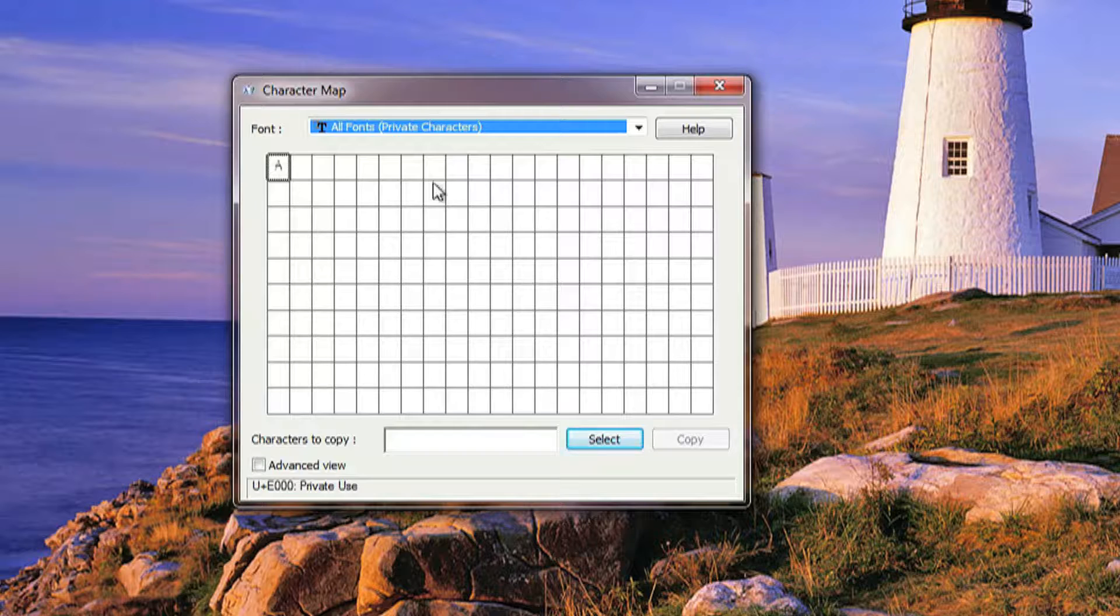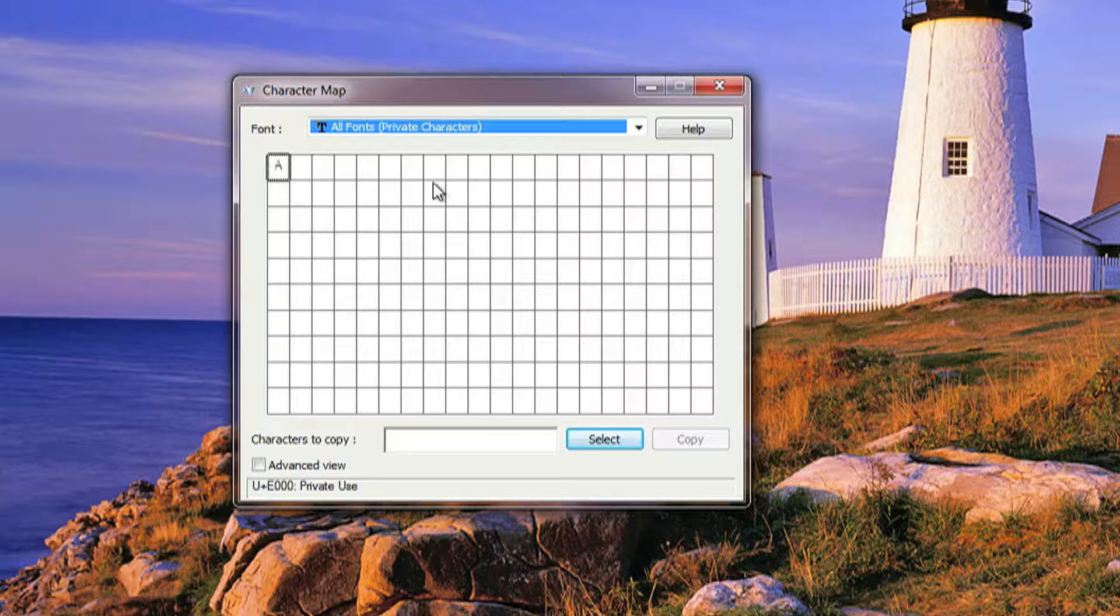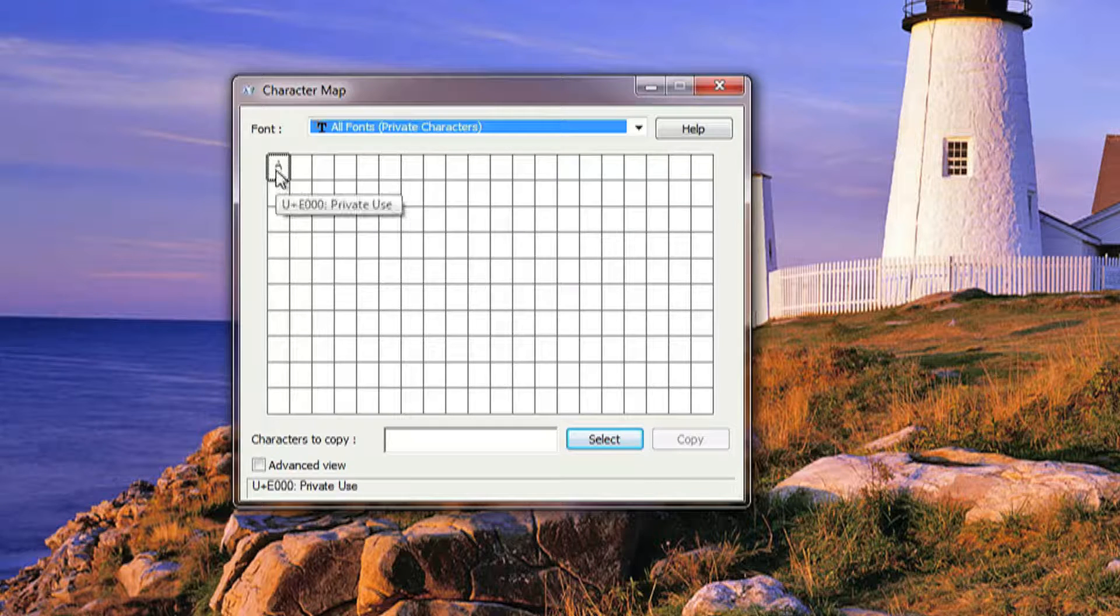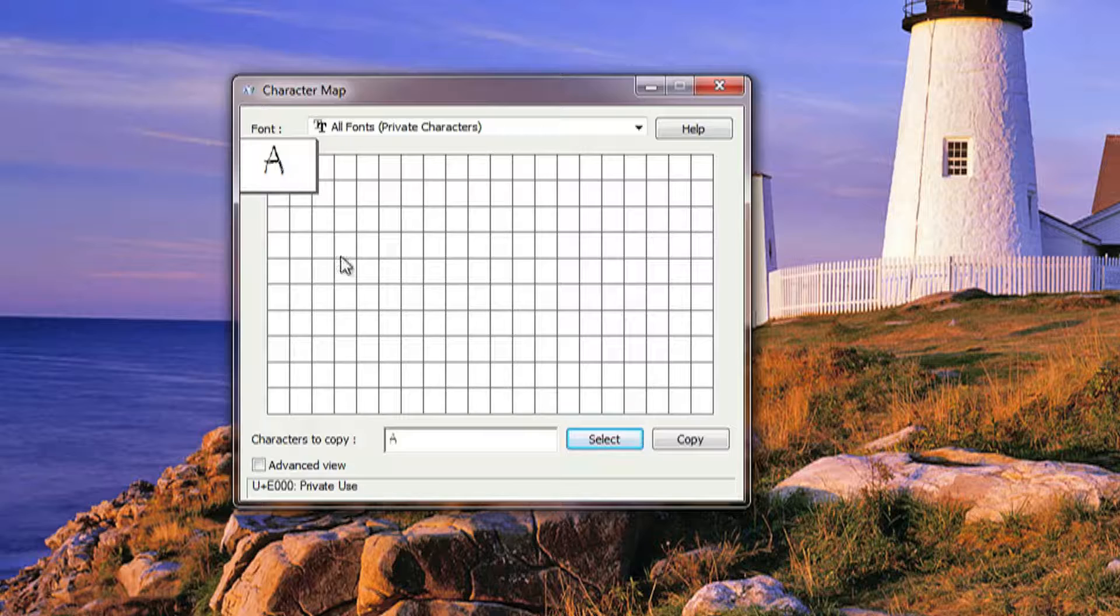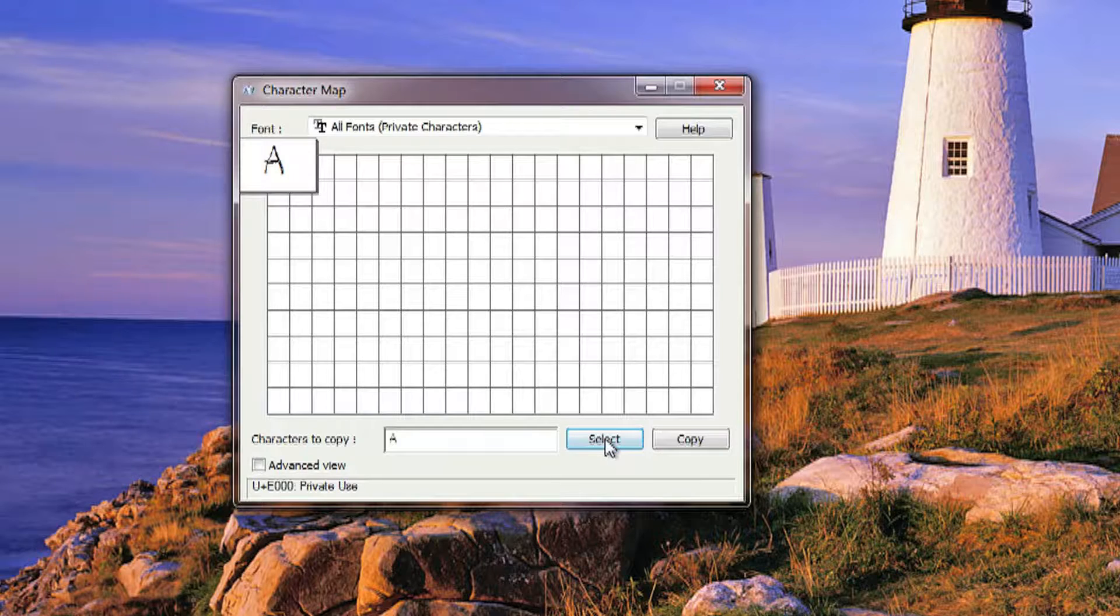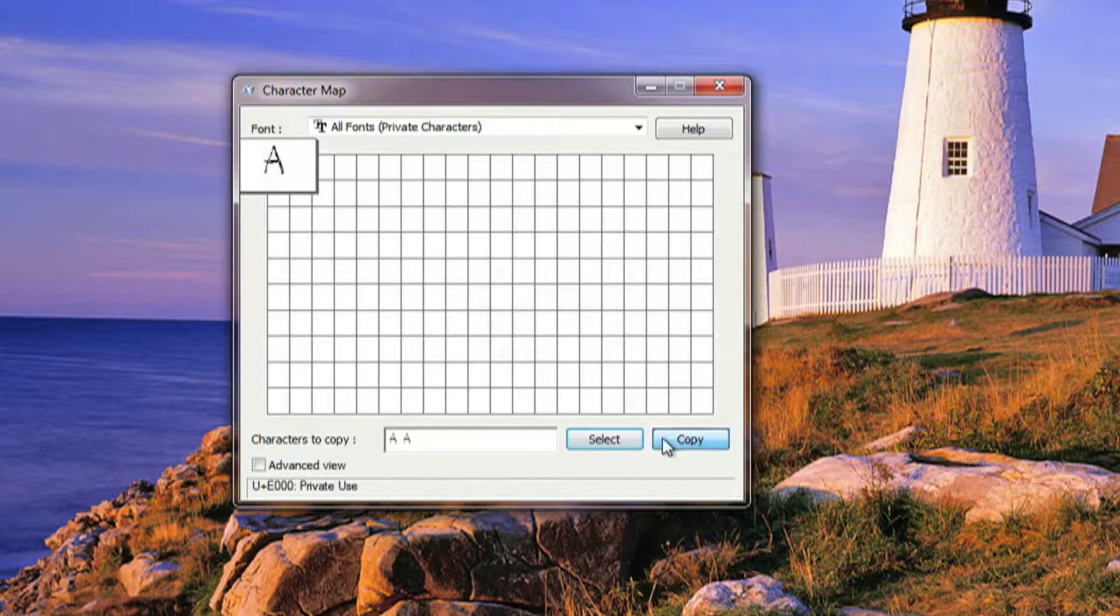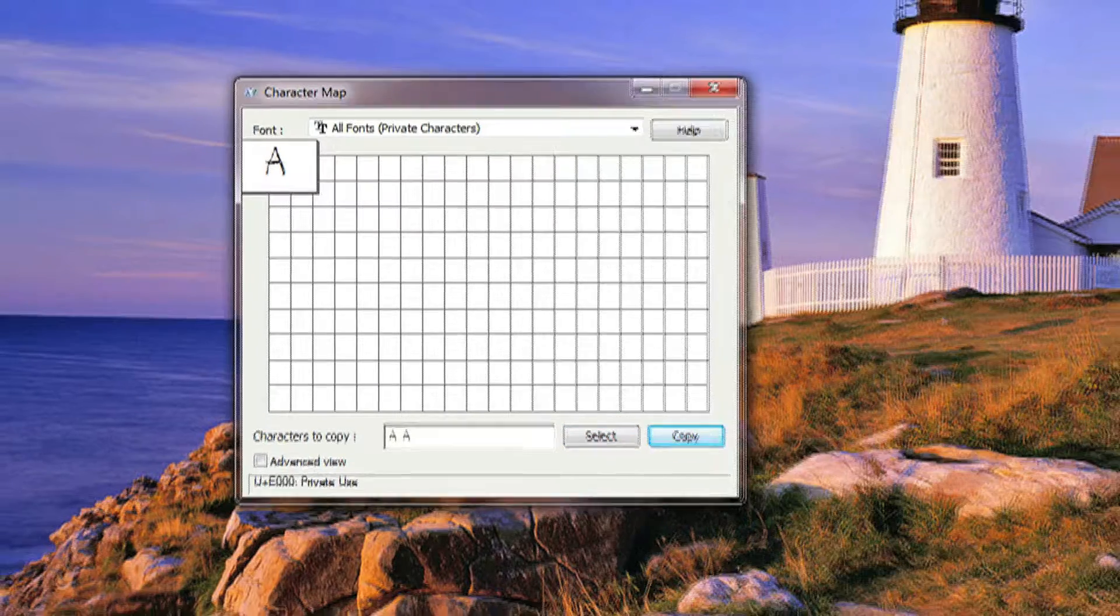The idea is you can use that other program and create a custom letter for every letter. And you select your font, select it, copy it.